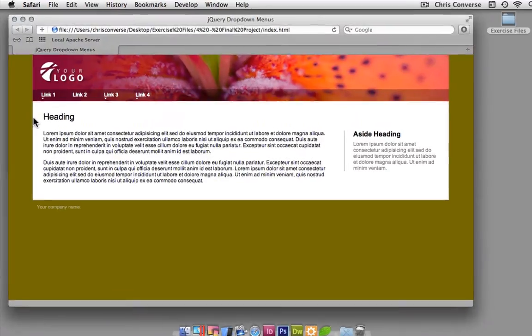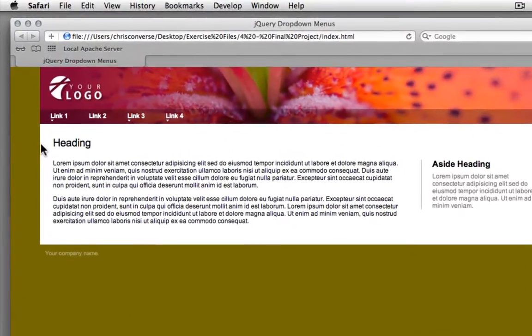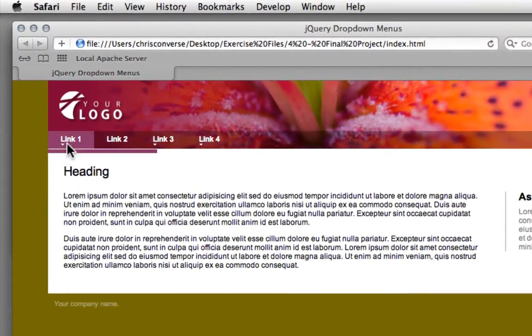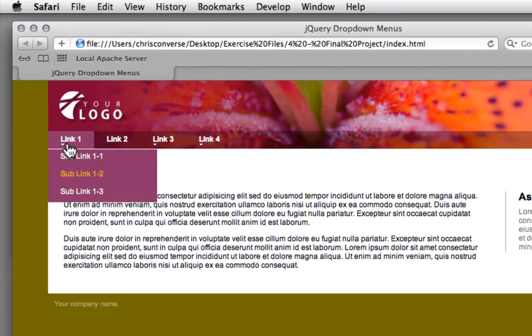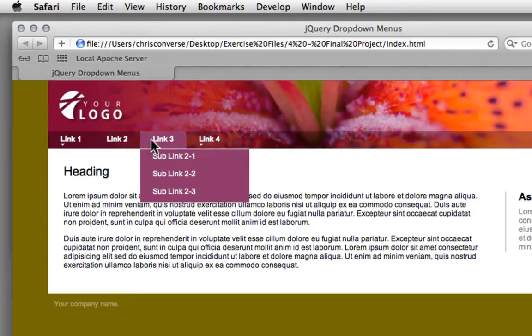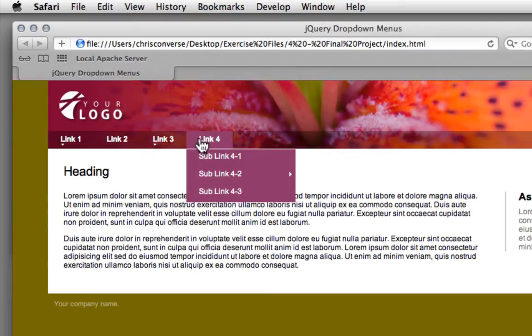And what we're going to do here is take a standard unordered list, and we're going to turn this into a drop-down menu. So when I roll over individual items, we can see a menu that animates down, and we can even create sub-menus.